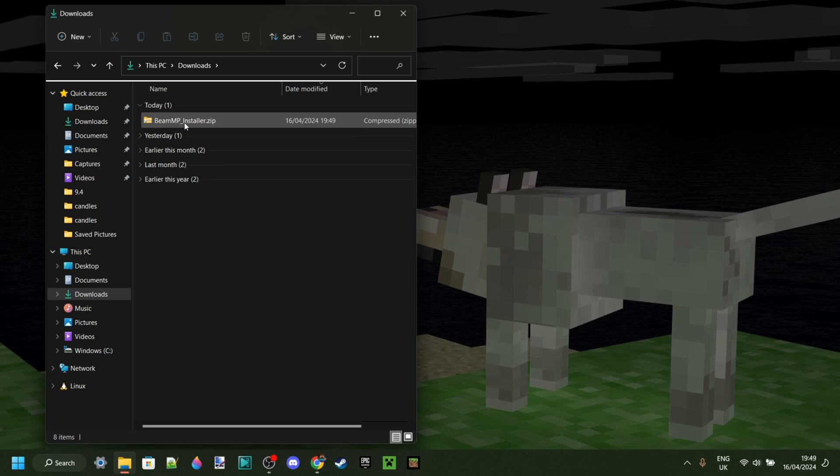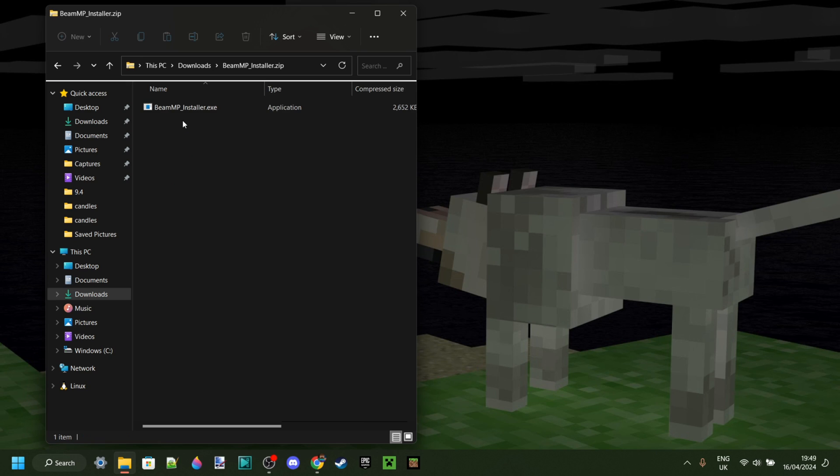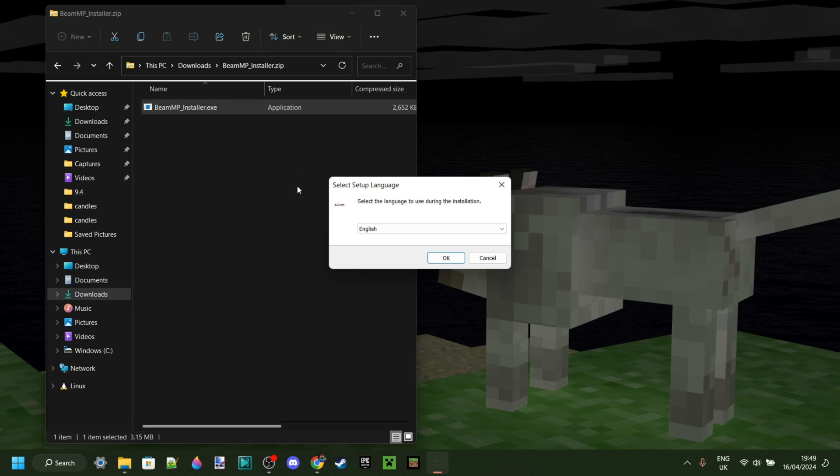Now here in my downloads, I have the BeamMP installer, which is great. I can double-click on that just like so, and we want to find this .exe file. I can open this up right here, and the setup will start.